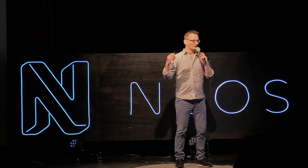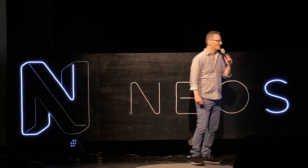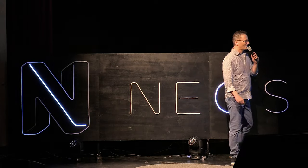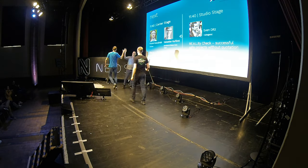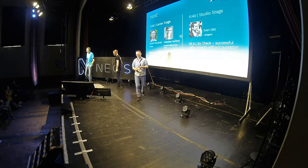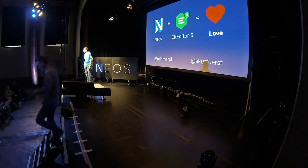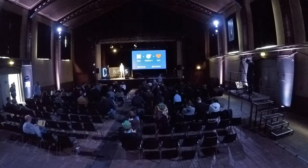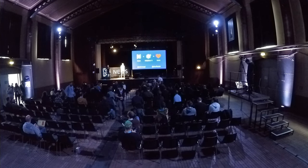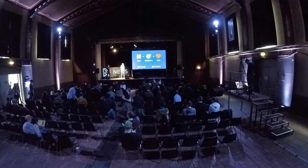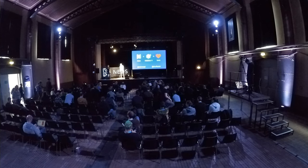Welcome on stage, Sebastian and Piotrek. Thank you so much. I'm really, really happy to be here. So let's talk about Neos and CKEditor 5 together with Piotrek.